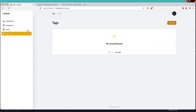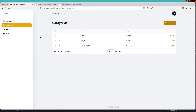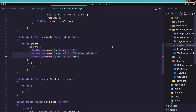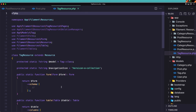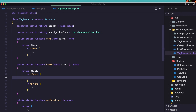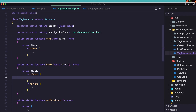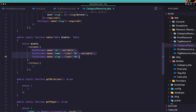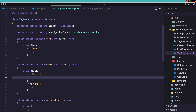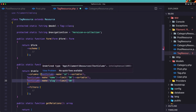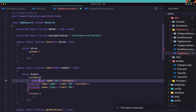Now let's work with tags, since it's the same as categories. Go to the category resource and copy the table columns, then go to the tag resource and paste them in. We need id, name, and slug. Save it.